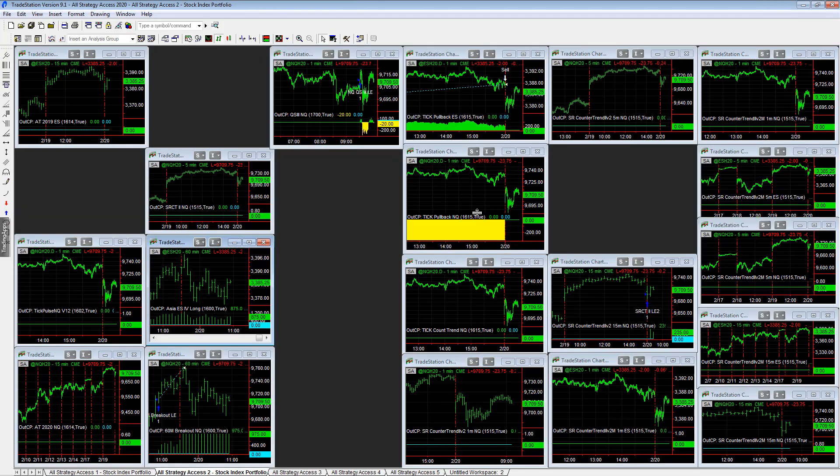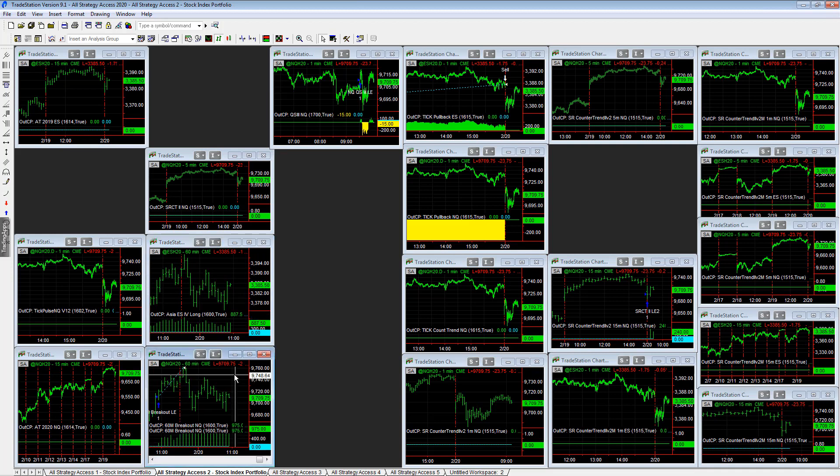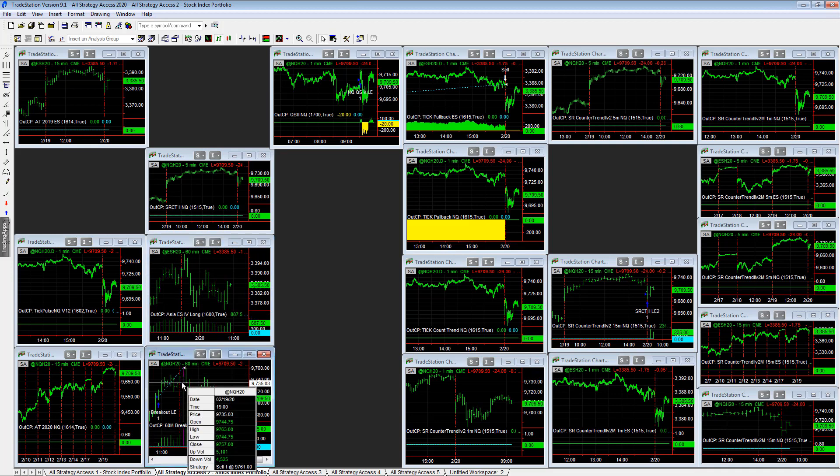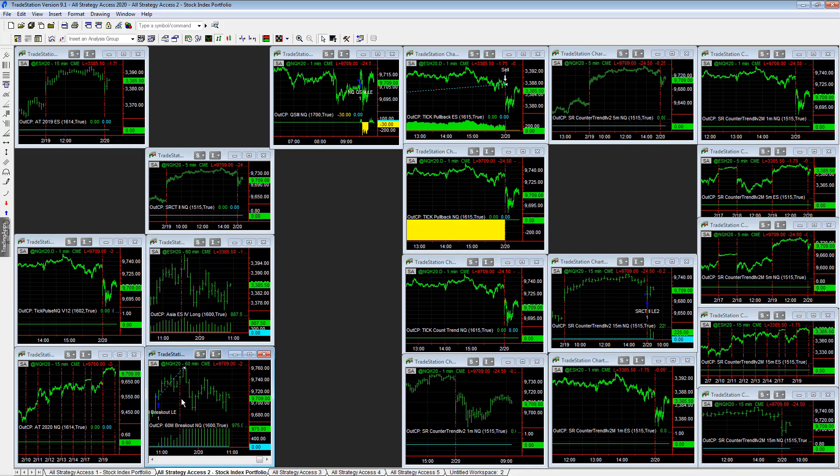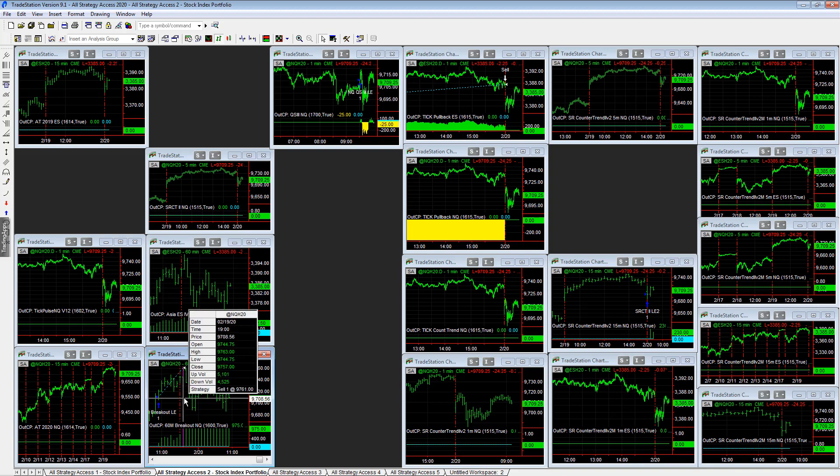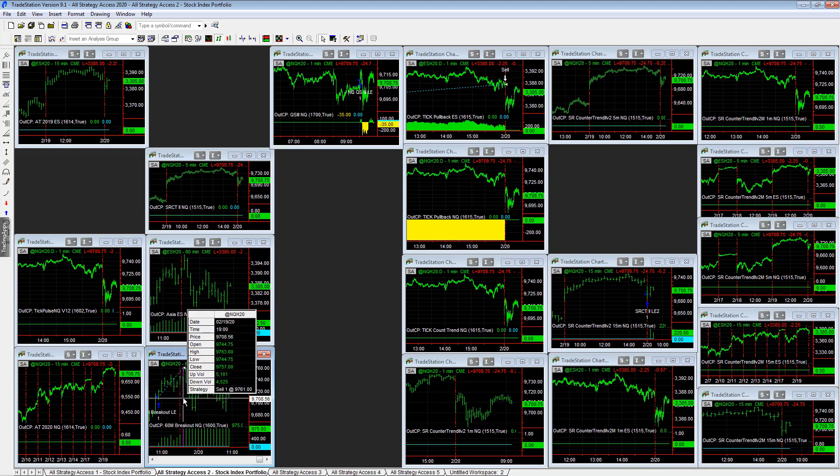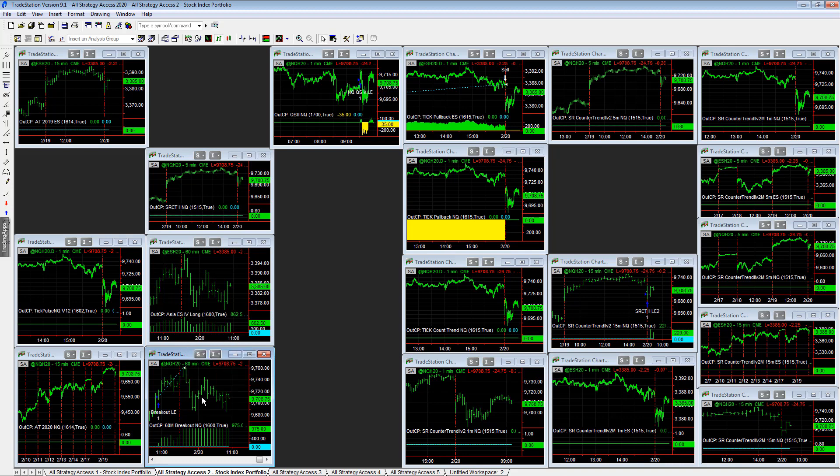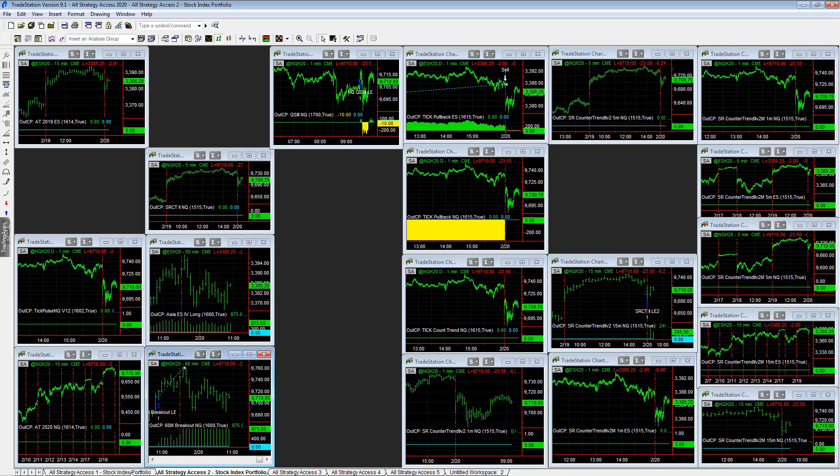That's trading for you. We had the opposite scenario here in E-mini Nasdaq 60 minute breakout. It hit the profit target around the high. The high last night was 97.63, got out at 97.61. So that was a nice trade near the high got out. And so those are the trades in this workspace.